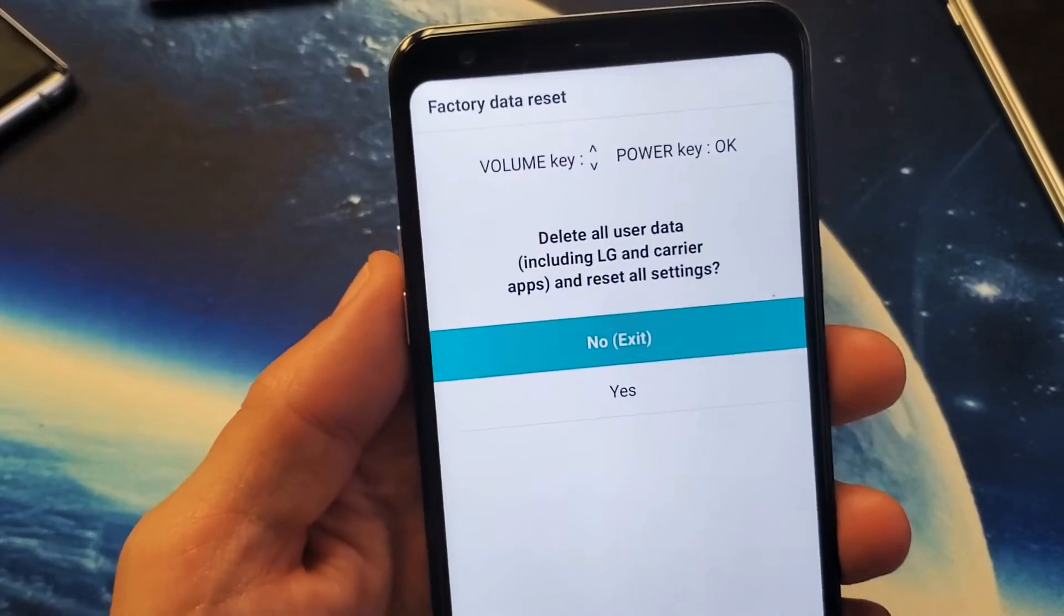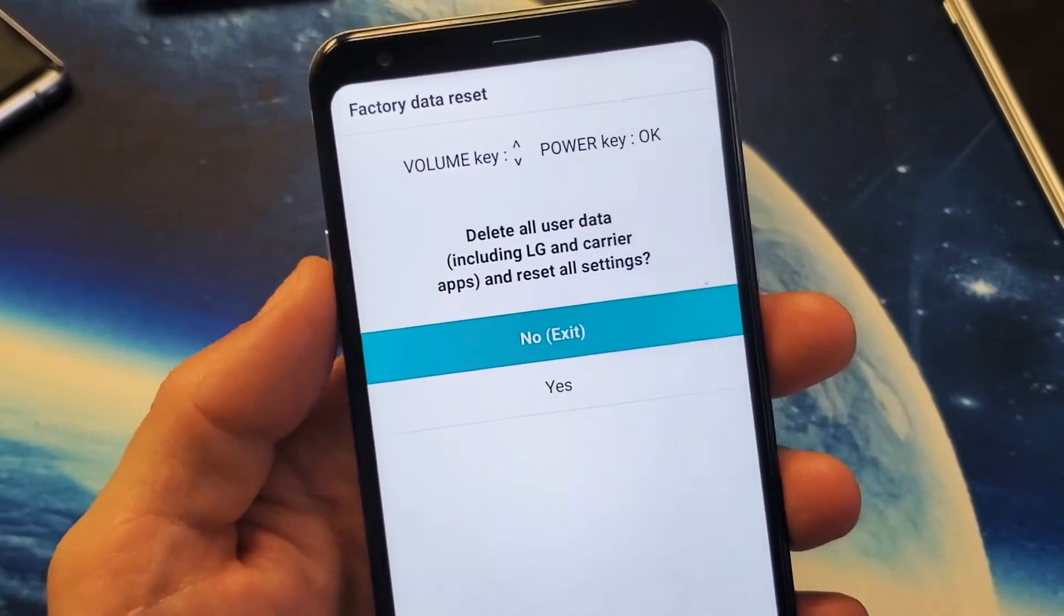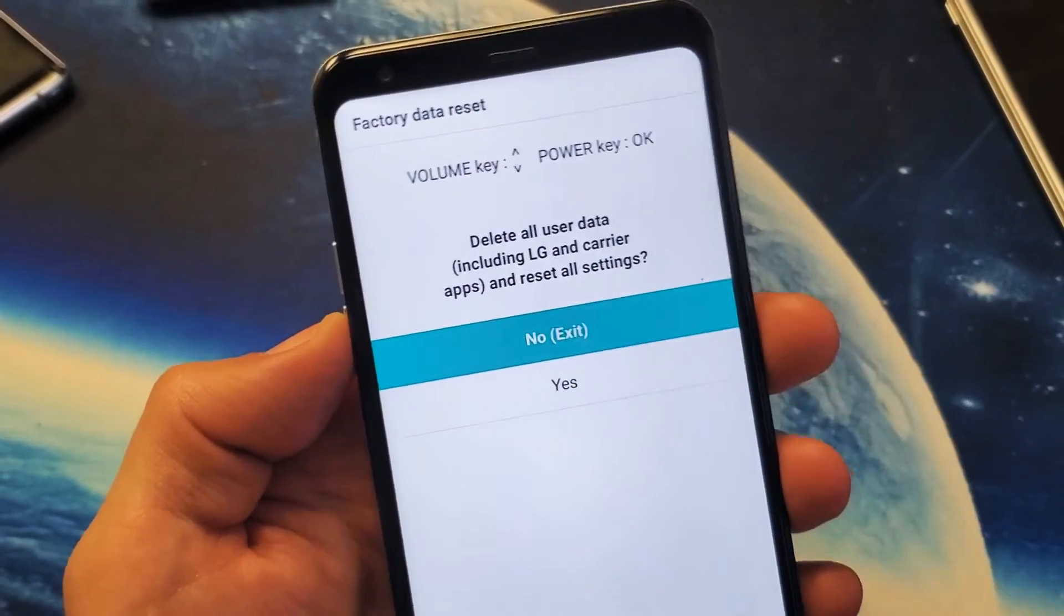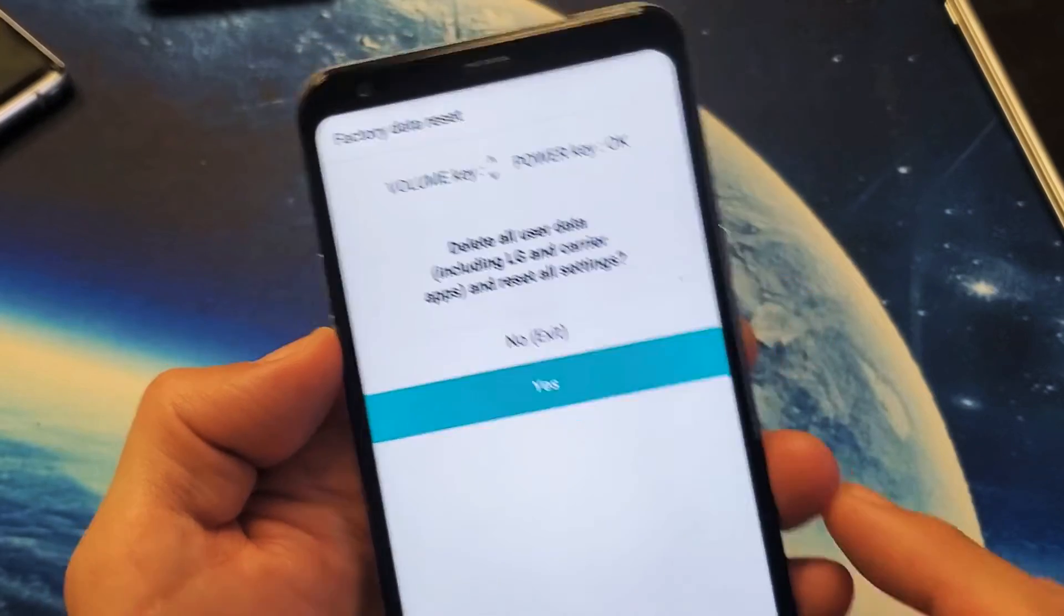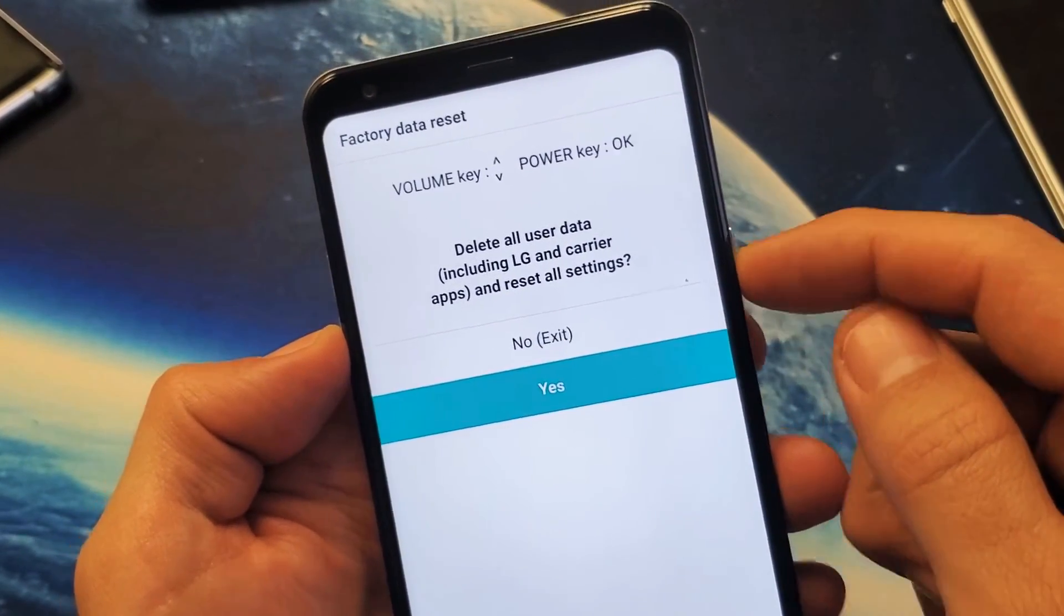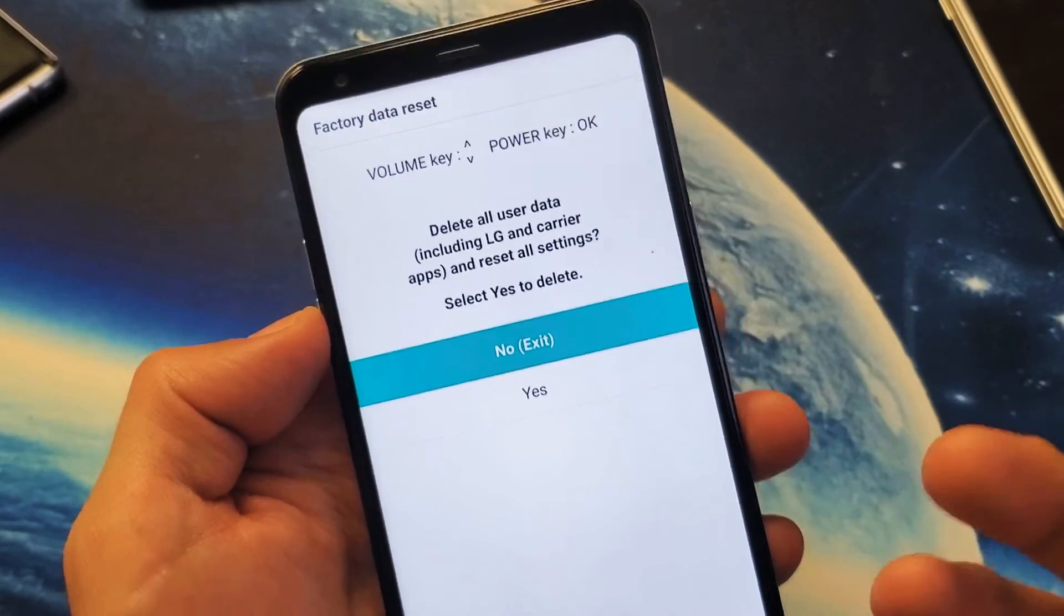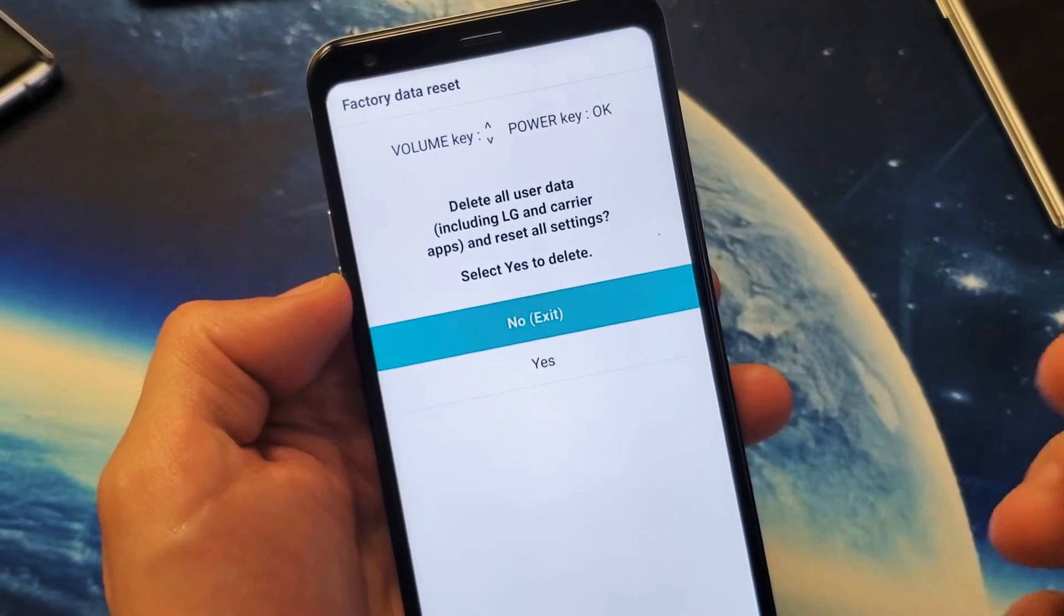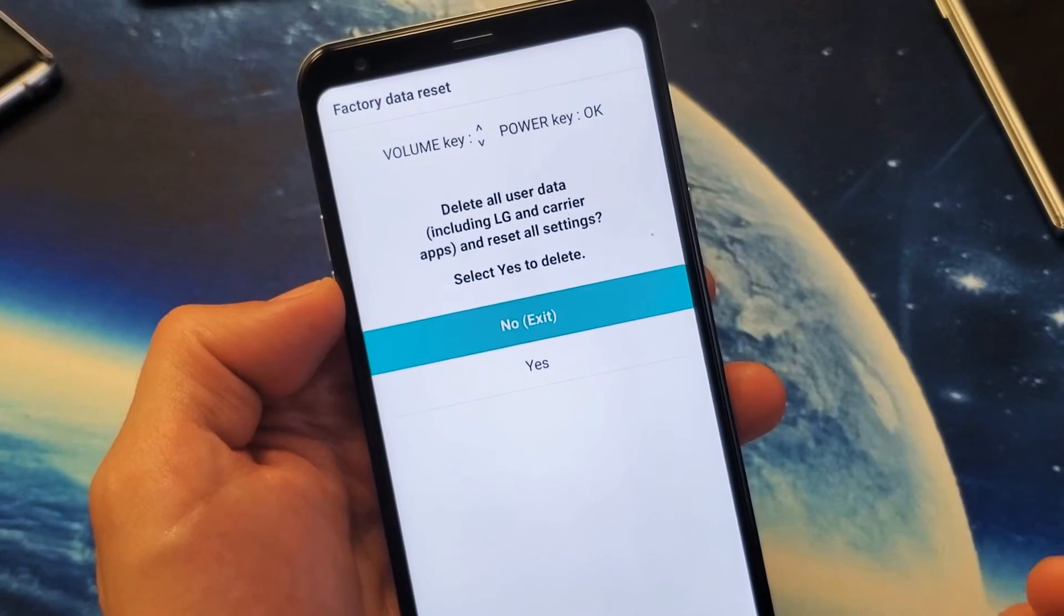So when you're simply in here, you want to go ahead and scroll down. You can use the volume rockers here. To select it, you go ahead and press the power button. And then once you proceed with all of this, it usually takes five minutes. Sometimes it takes ten minutes to do a full factory reset.